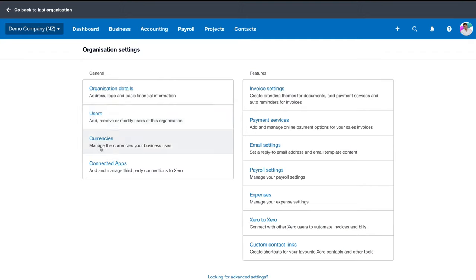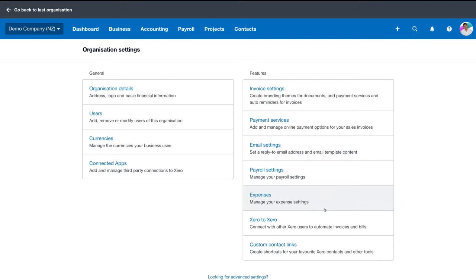Then we have Currencies — manage the currencies your business uses. Then we have Connected Apps. For the purpose of this beginner's tutorial we're not going to discuss too much about the apps, however you can browse some of the important apps you want to possibly connect with your Xero account. For example, if you have a payment gateway and you want people to make online payments through your invoices, you can connect apps like Stripe, PayPal, and dozens of others. On the right-hand side we have More Features, but these are details you can cover in your own time.